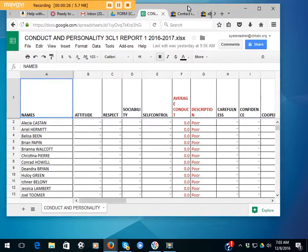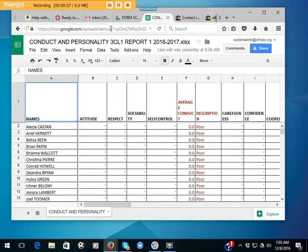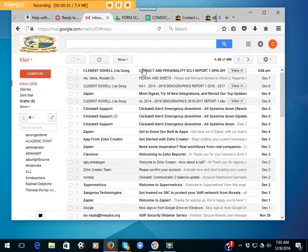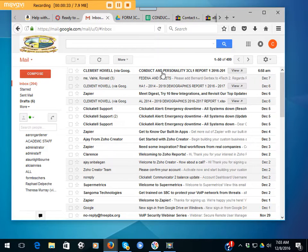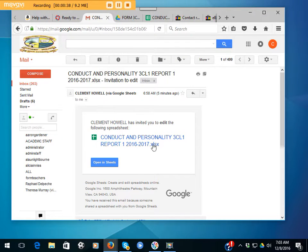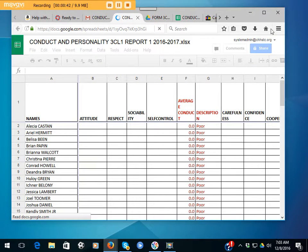You will receive an email like this: conduct and personality. In this case, I'm using 3CL1 again. All you have to do is either click it or just click open.